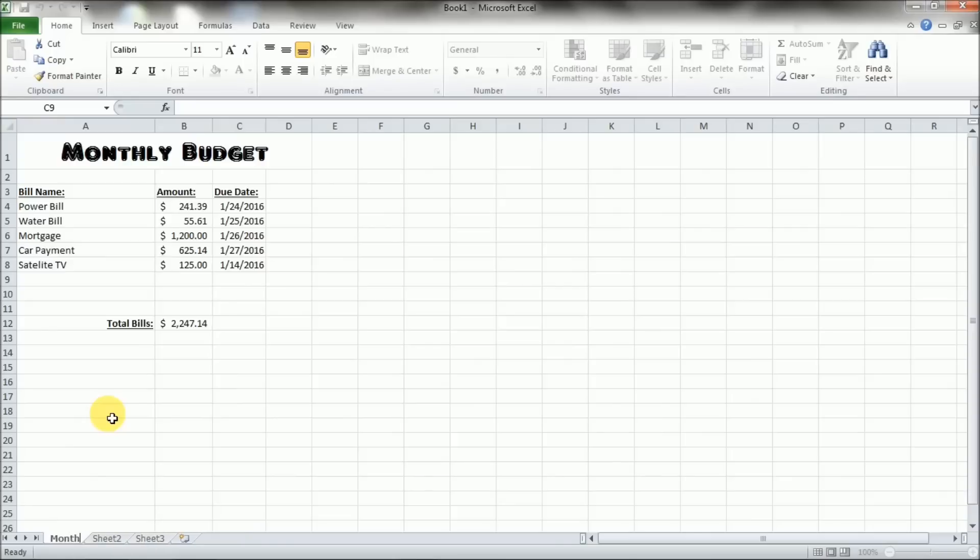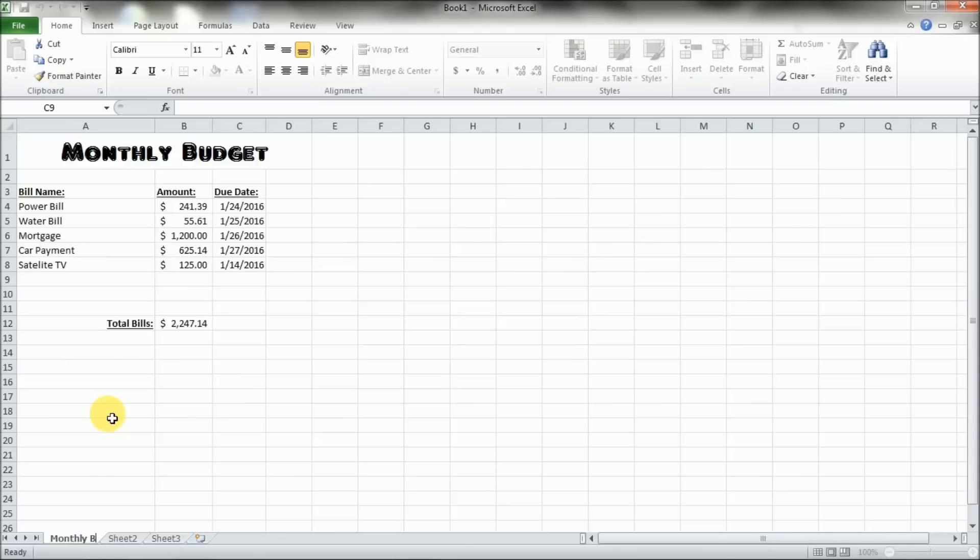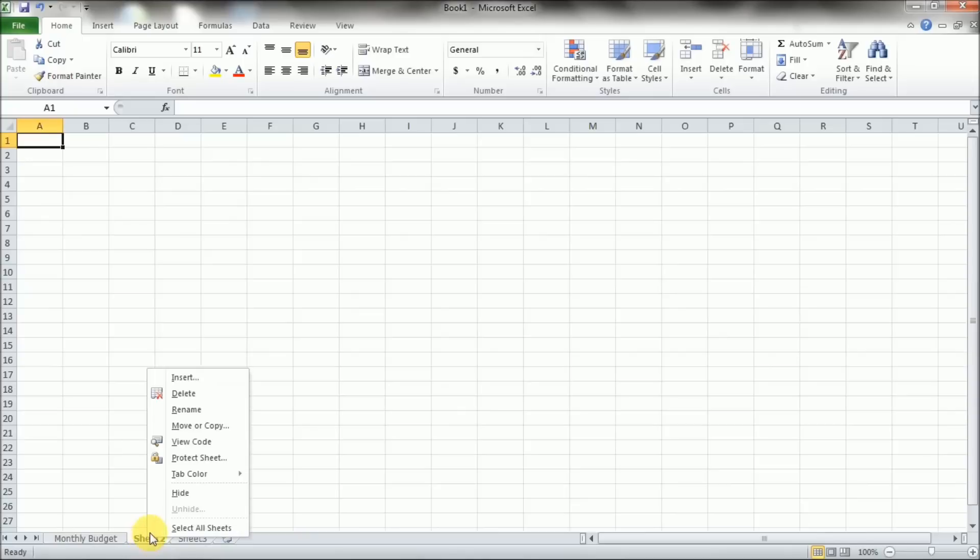Or you can separate them so that they're organized and you can rename these as well by right clicking rename. So this will be the monthly budget. And then this one we're going to call the shopping list.